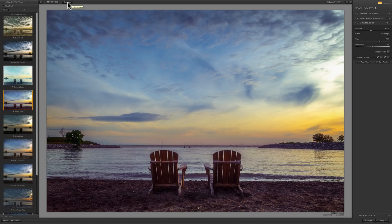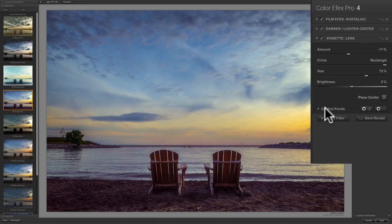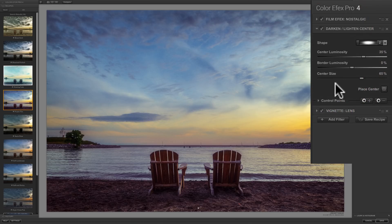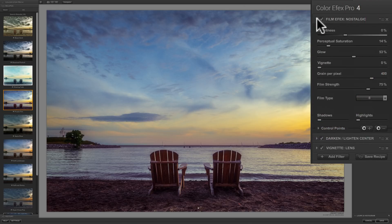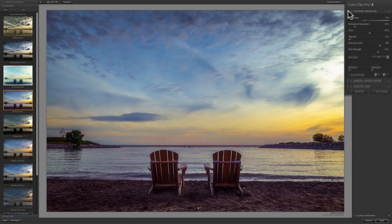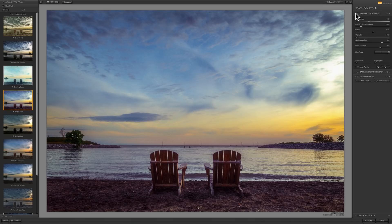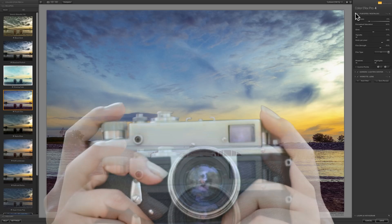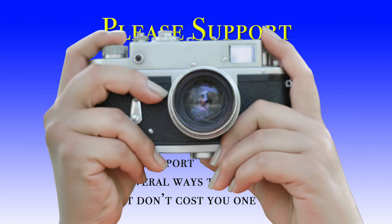In our next video, we're going to talk very specifically about control points. You'll notice that each of these filters at the bottom has a control points section with a plus and minus. Control points, for those of you familiar with masking, are kind of like masking — you can apply a filter to a very specific part of your image. We're going to cover that in our next video. I hope you enjoyed this series. I really do like Nik software, and I hope that this series helps you better utilize it in your workflow. Thank you everyone that watches my videos — I truly do appreciate it. I'll talk to you guys soon.